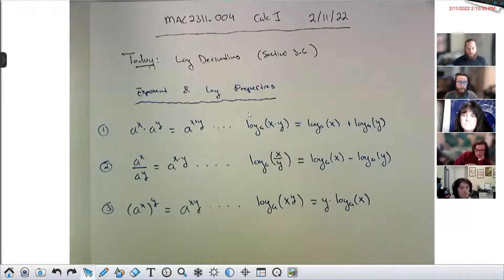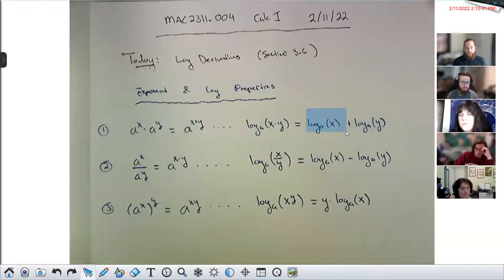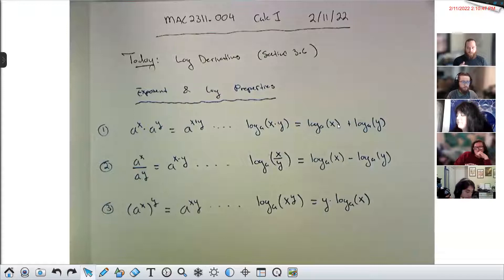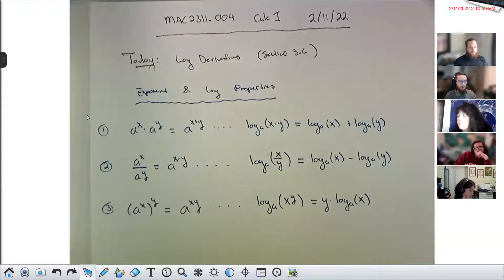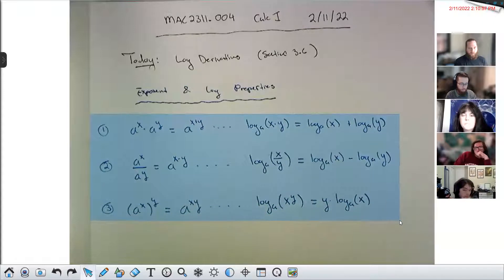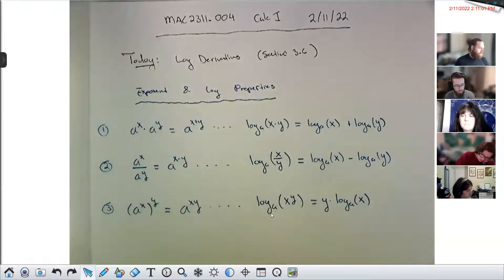There's nothing mystical about these log properties. If you're comfortable with the exponent rules on the left, you're secretly comfortable with the log rules on the right. These properties will save the day when we talk about that trick for differentiating big nasty things — they take unpleasant operations like multiplication, division, and powers and turn them into easier operations like addition, subtraction, and multiplication. Keep these somewhere safe in your notes.